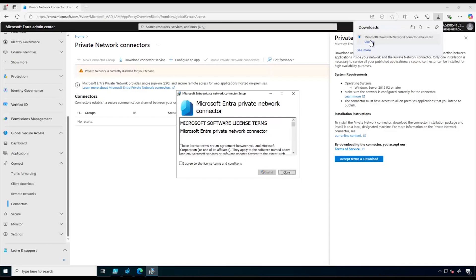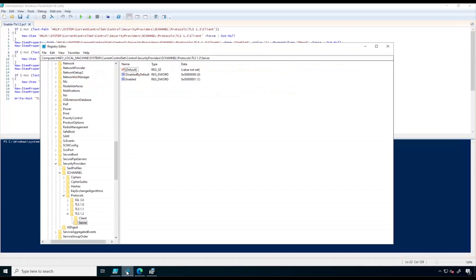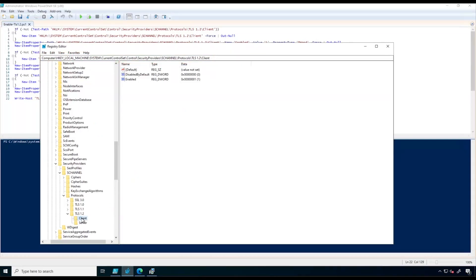Before installing the connector, we need to make sure that TLS 1.2 is enabled on our server. To do that we can run this PowerShell script which is already available in our public documentation. We can also verify TLS 1.2 registry keys by going to this path. As we can see, TLS 1.2 is already enabled for both client and server. If you just ran the PowerShell script you need to restart the server. Also make sure port 80 and 443 are open for outbound traffic before installing the connector.